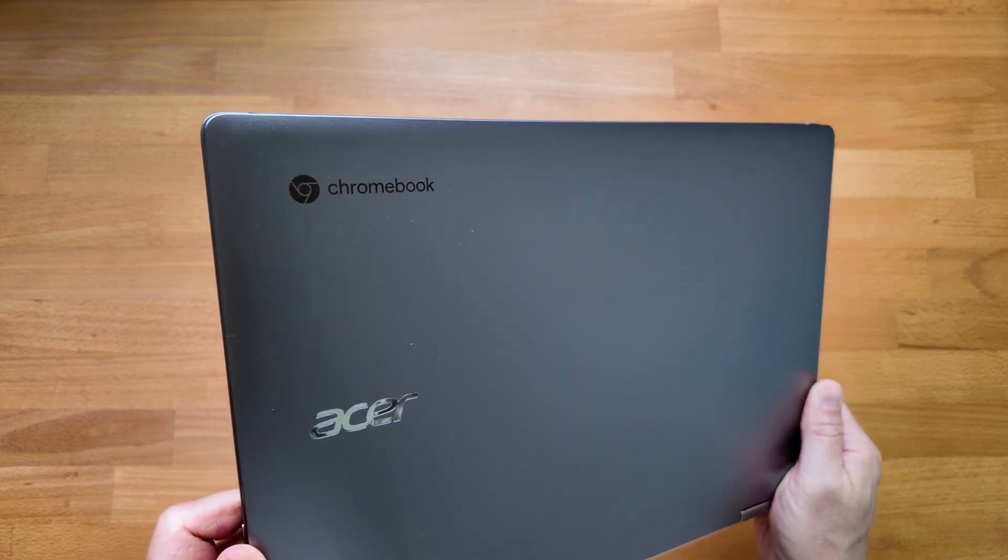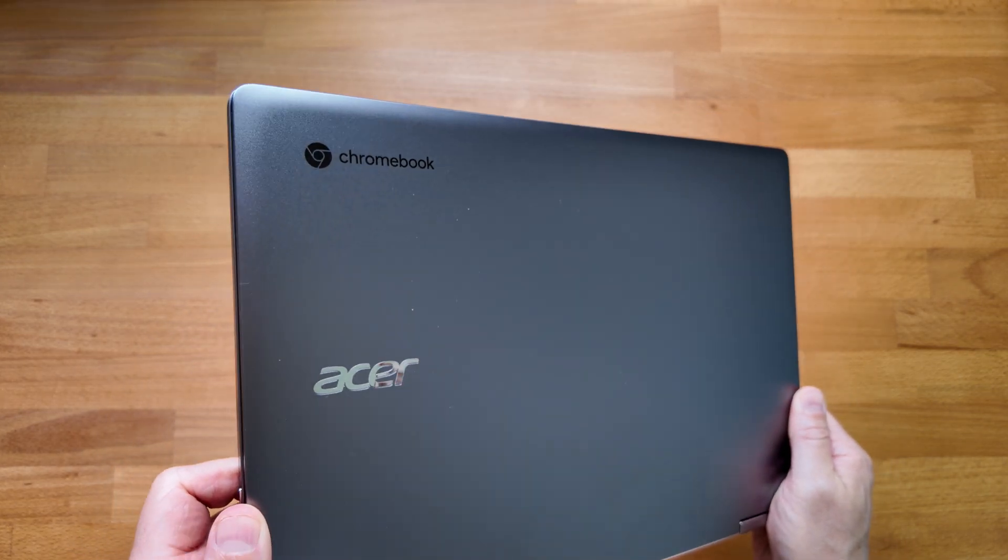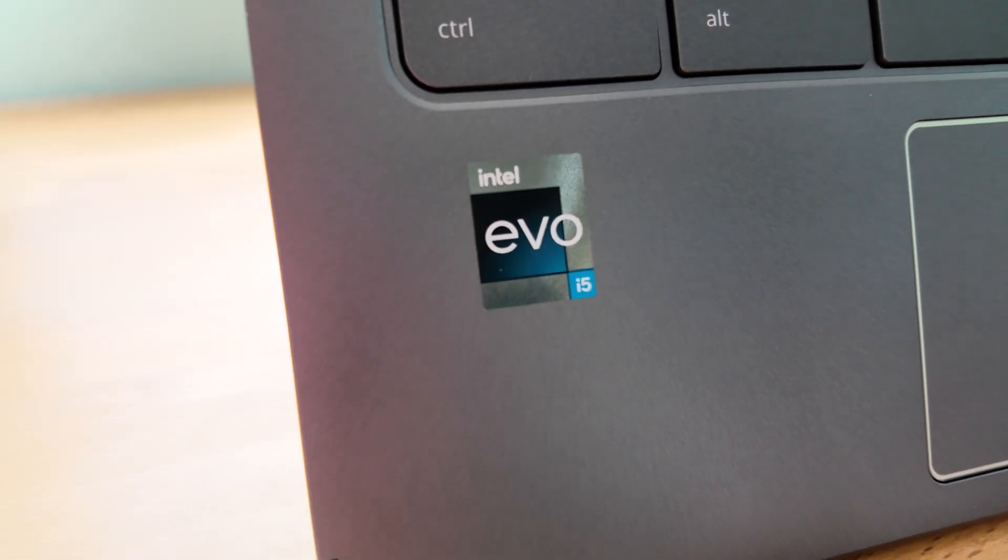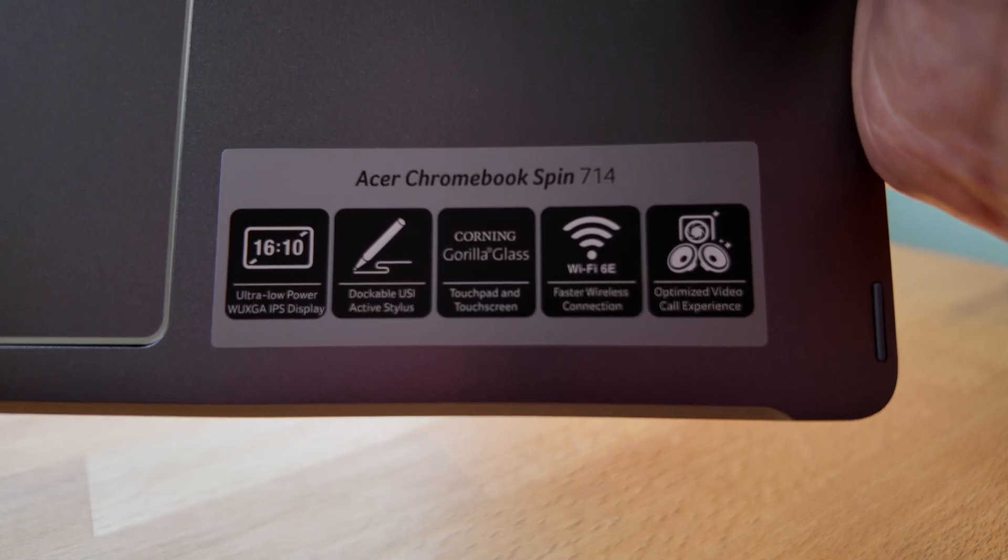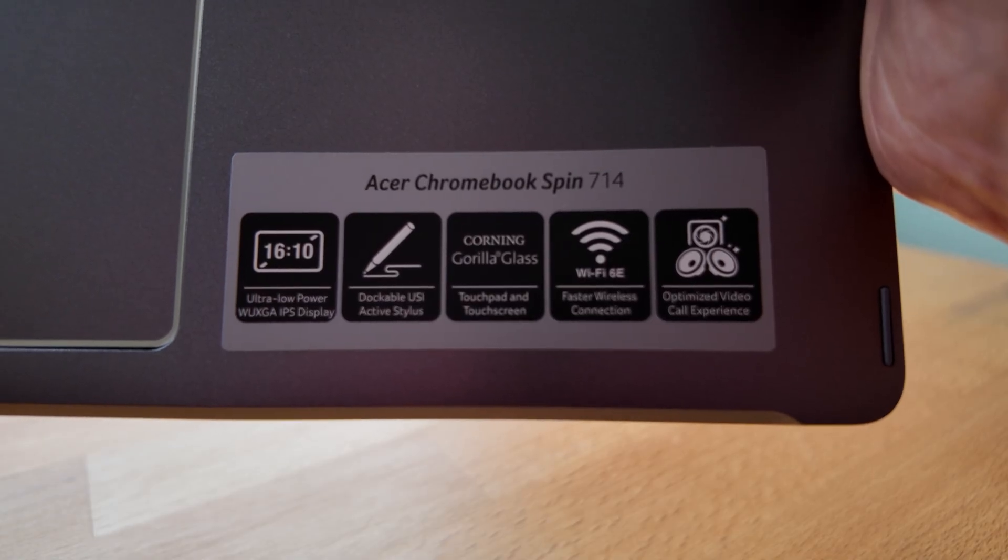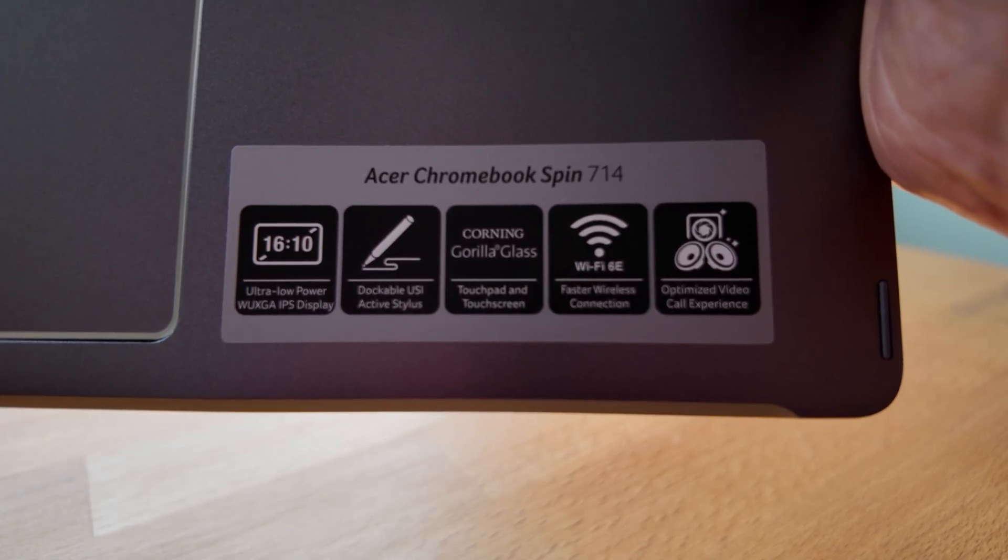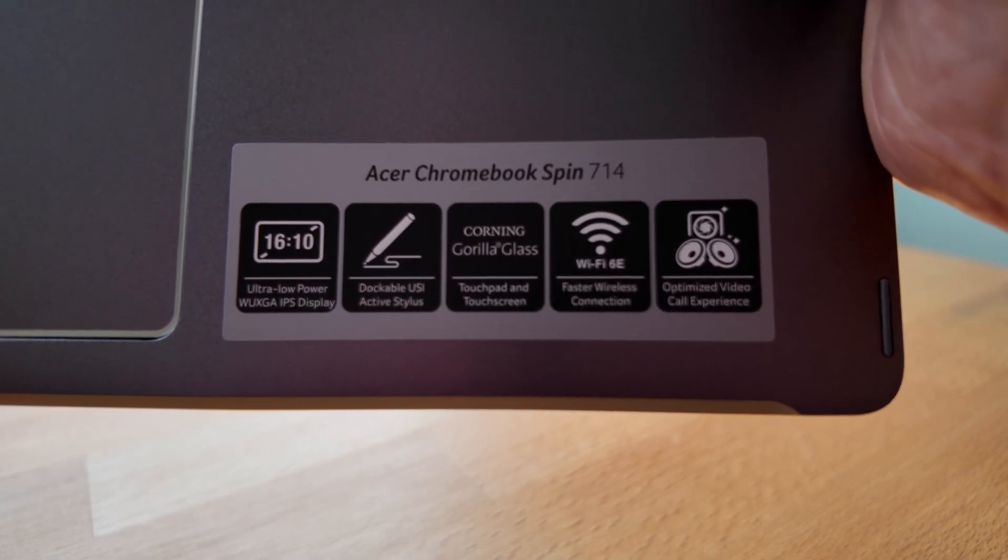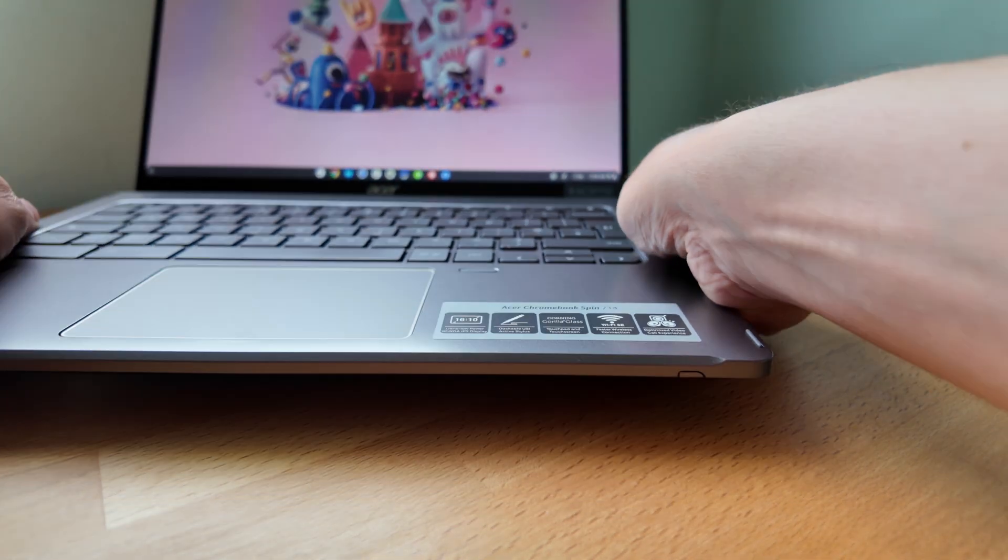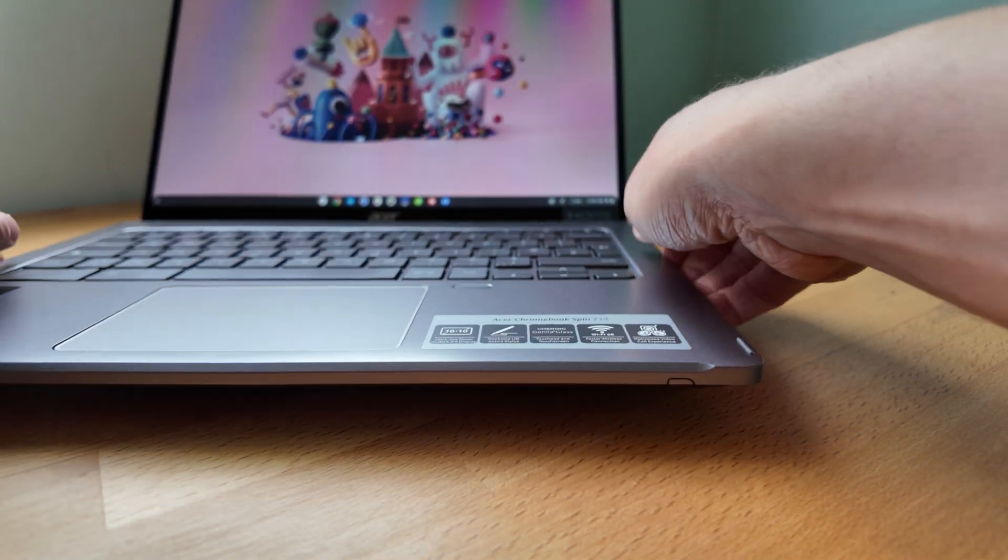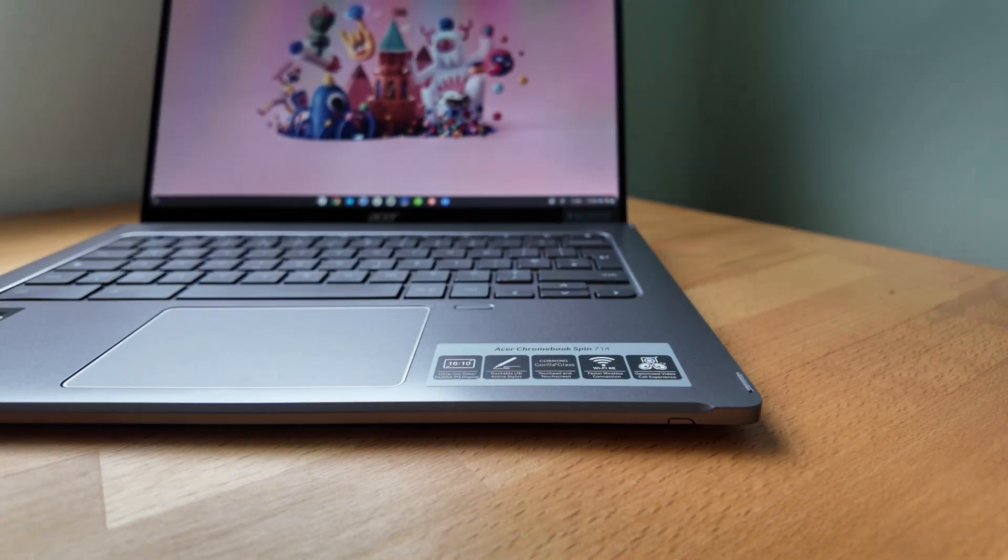So this one has a 12th gen Intel Core i5 processor, 8GB of RAM, a 512GB SSD for storage and it's got the Intel Iris Xe graphics, all of which more than stand up in 2024.